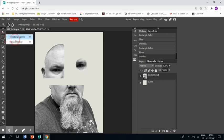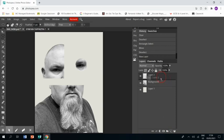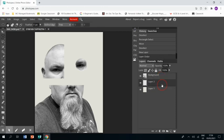So you choose the circular mask, create a new layer by going down to the bottom right and clicking on the new layer, and make sure that your layer is underneath your photograph.